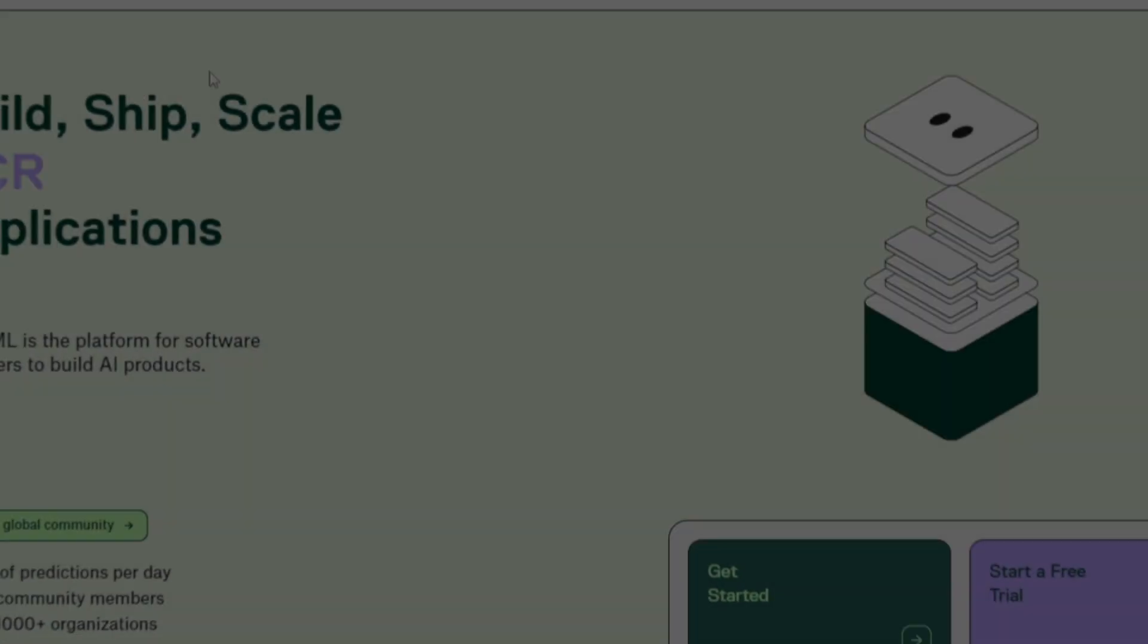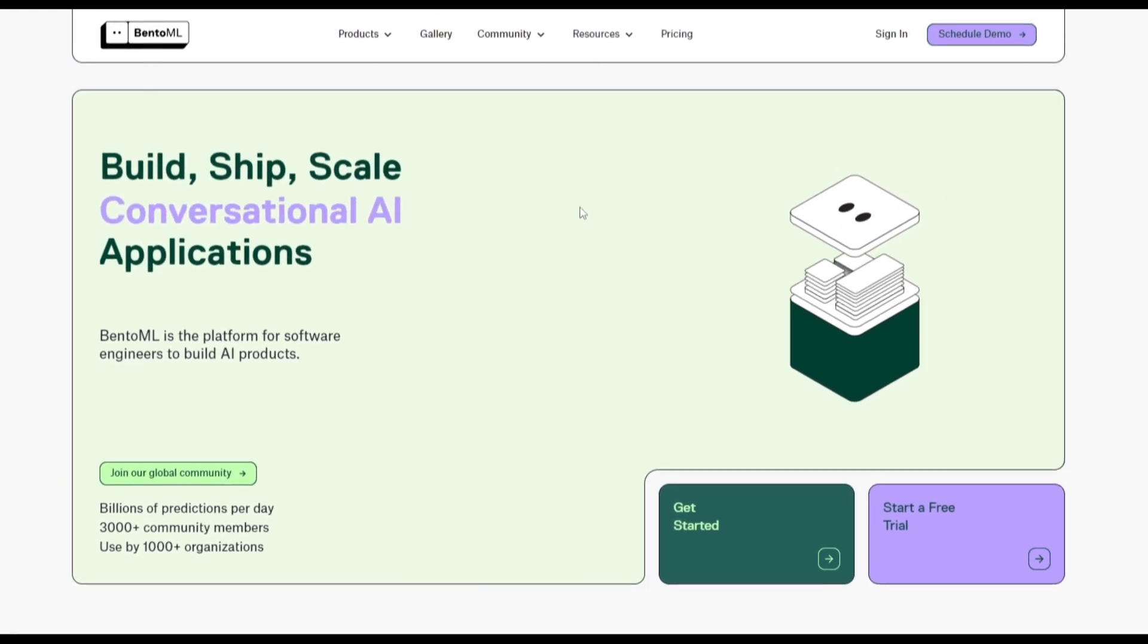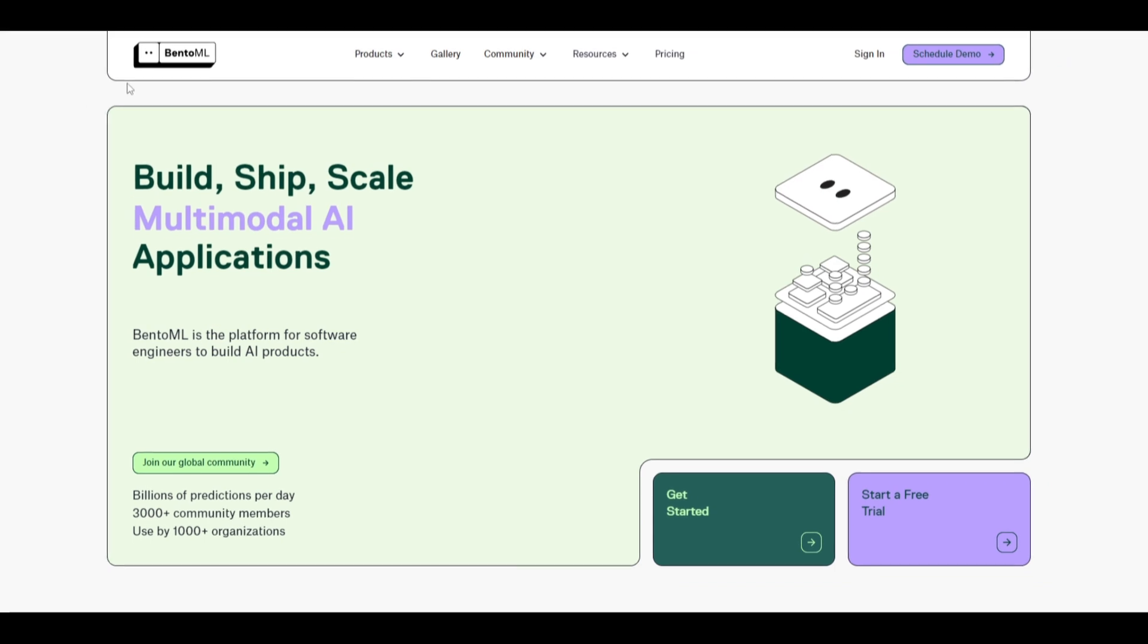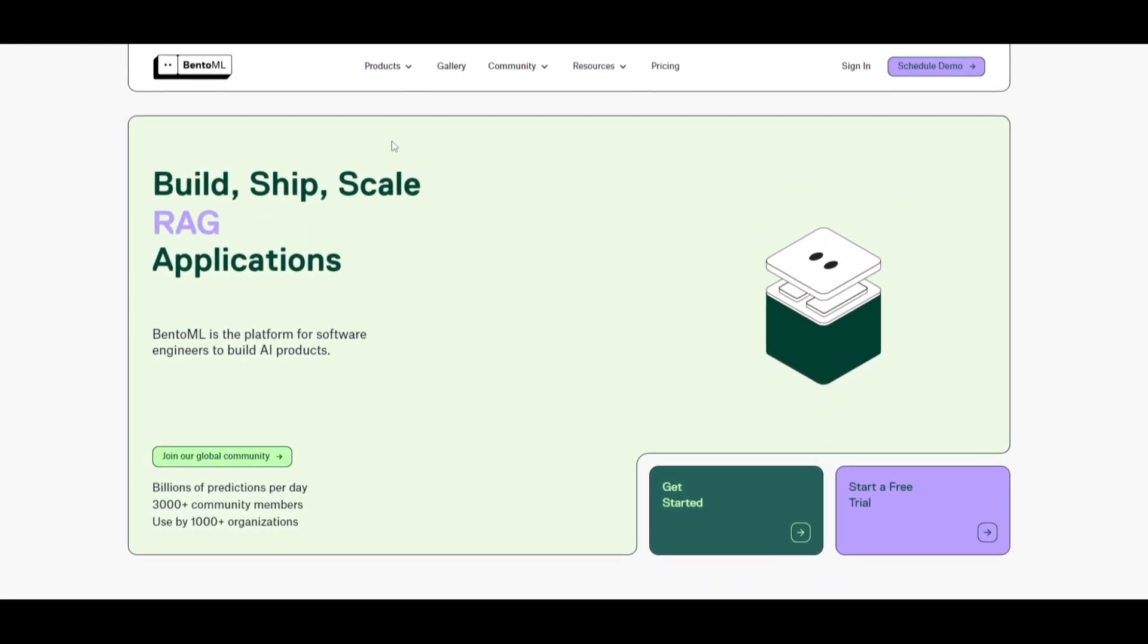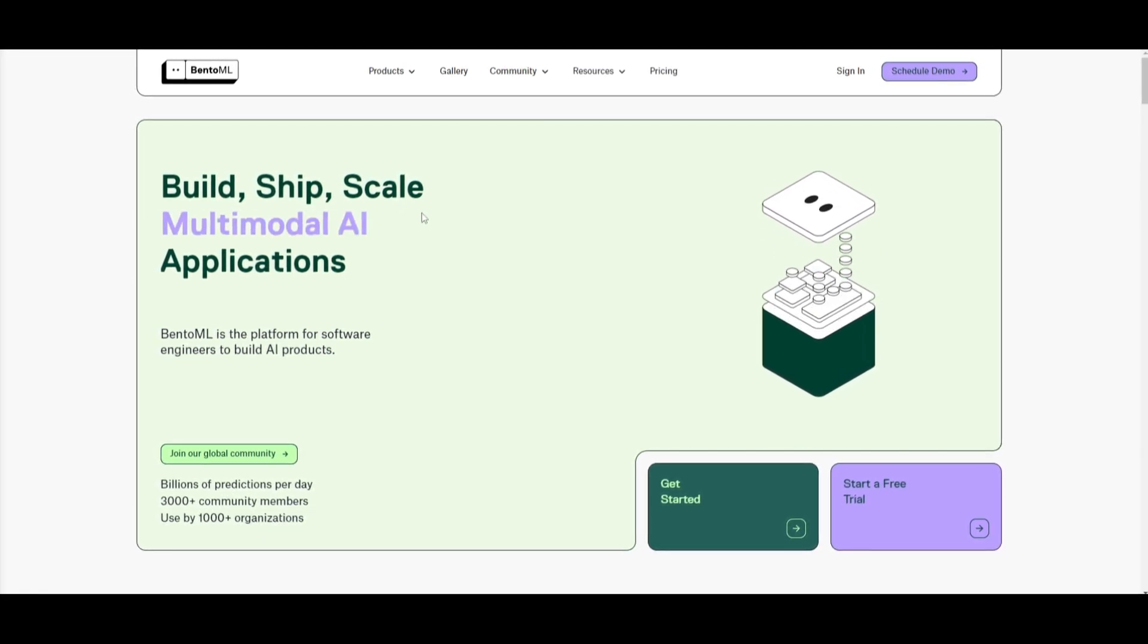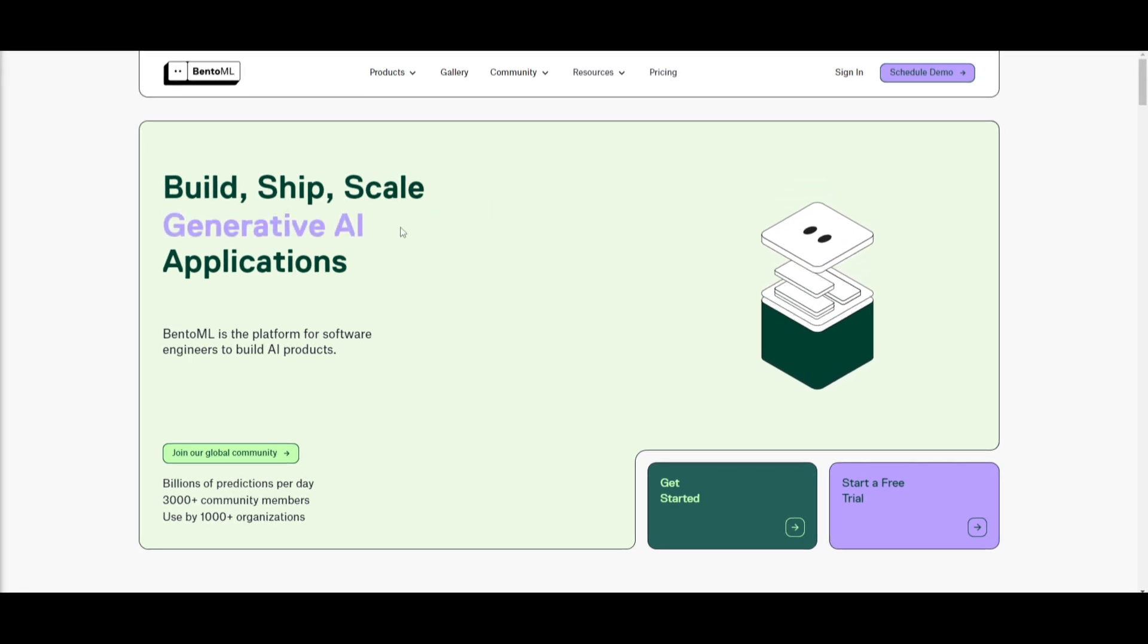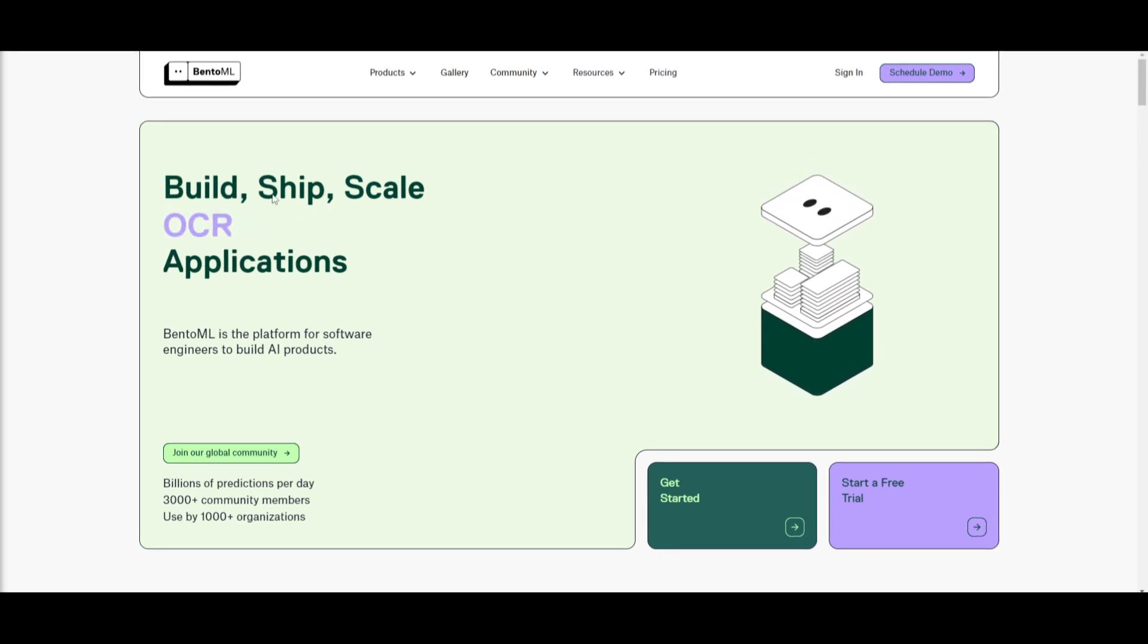Hey, what is up guys? Welcome back to another YouTube video at The World of AI. In today's video, we're going to be taking a look at BentoML. This is an open source project, but it also has a cloud hosting service, which is quite affordable. It's a unified AI application framework, which is something we'll be taking a look at as we go further into the video.